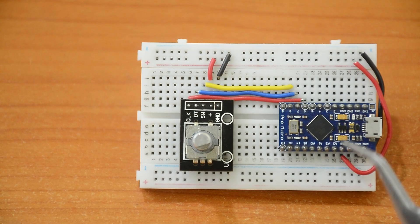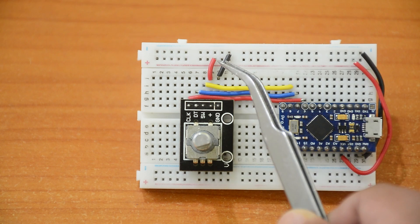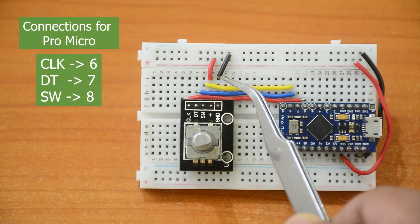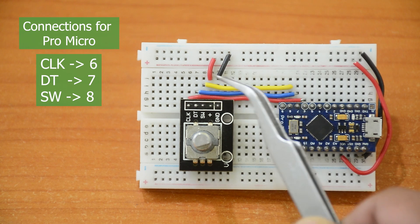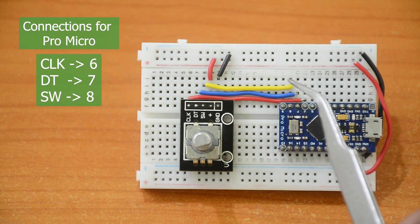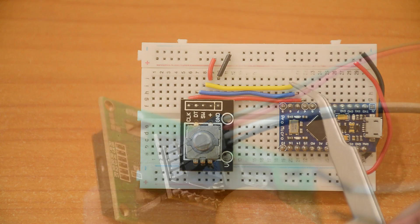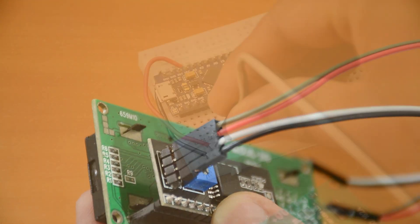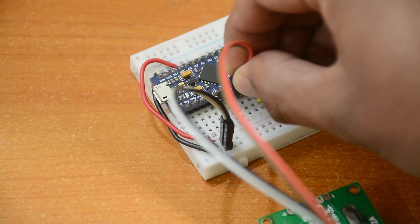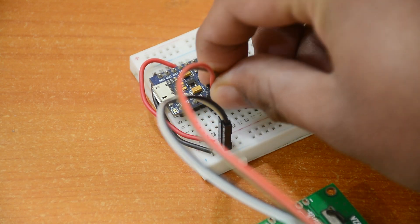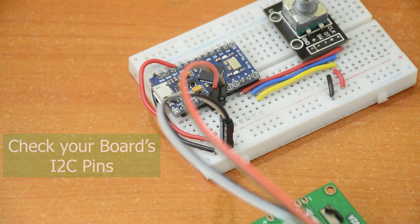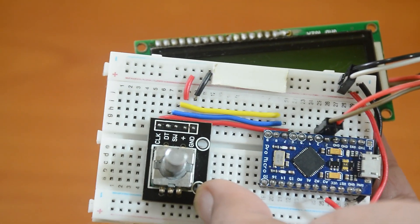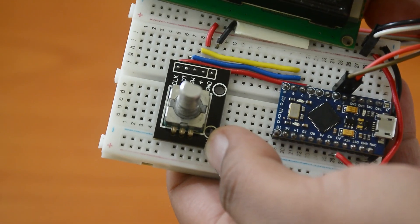I have put the Arduino and the rotary encoder on a breadboard and made the connections. Since the connections will be different for each board, you can change the pins in the code and connect them respectively. Now connect the i2c pins for the LCD display. On the Pro Micro it is 2 and 3. Check your board's i2c pins and connect them. Let's fix the display onto the breadboard with some tape and put in the knob.